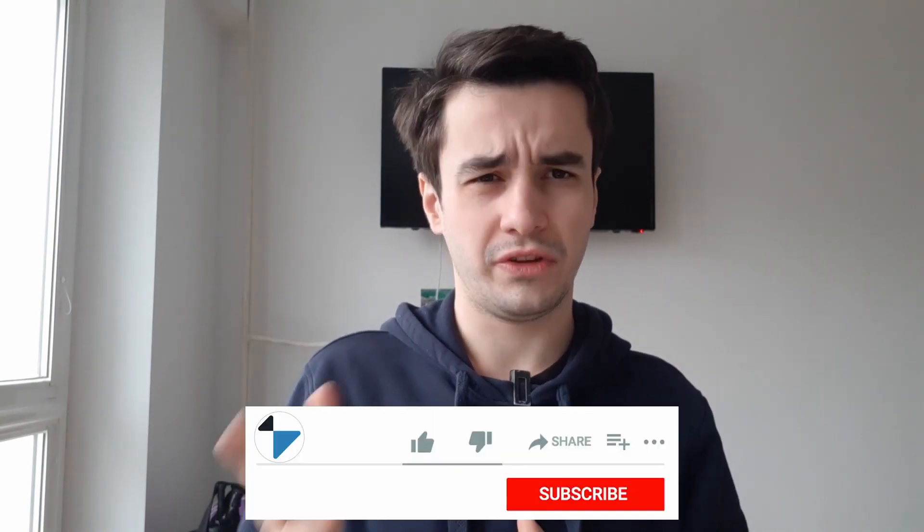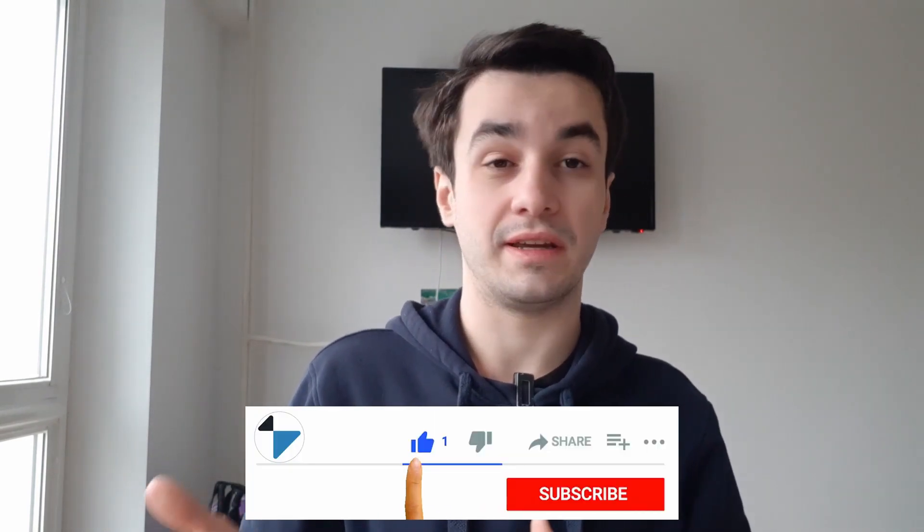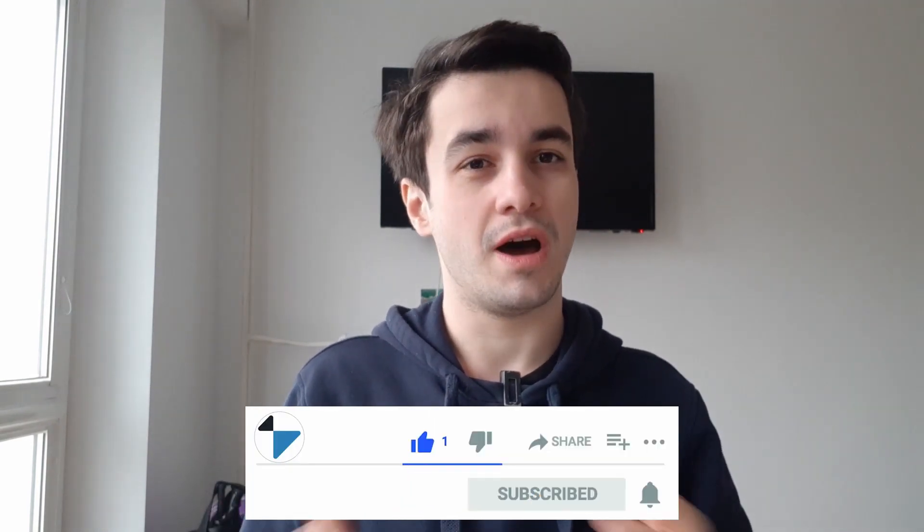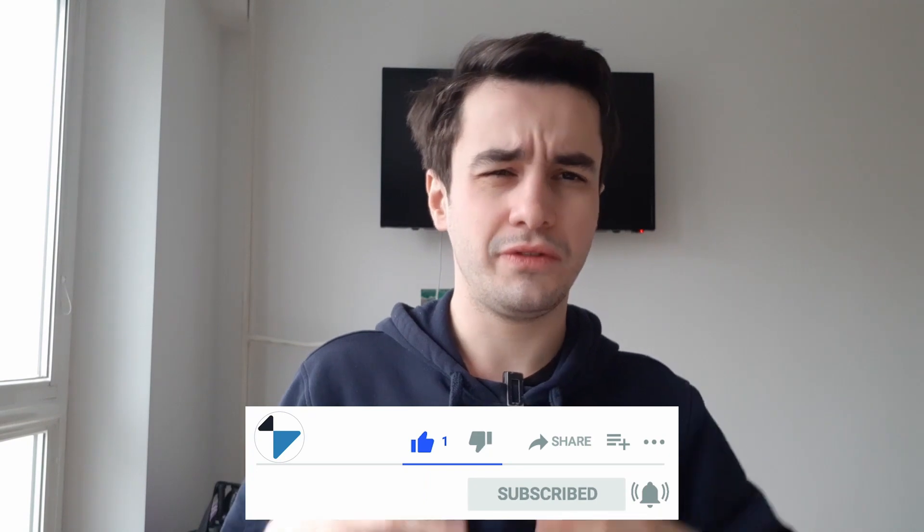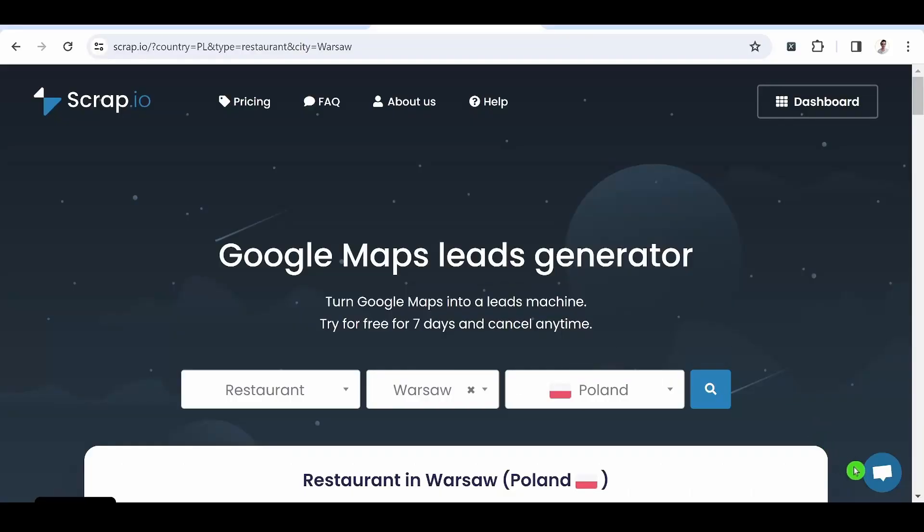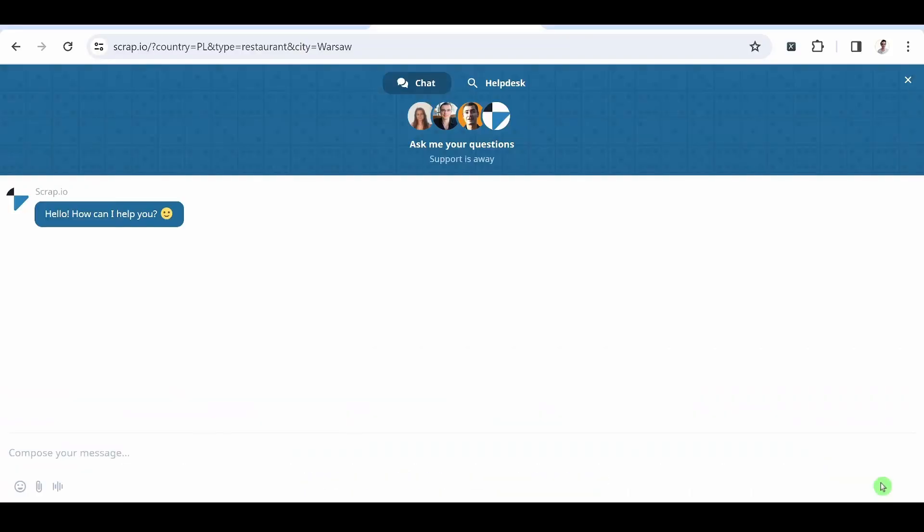This is the end of the video. I hope you have enjoyed it. If it's the case, you can give a thumbs up and subscribe to the channel. And if you have any questions regarding Scrap.io, you can ask them in the comments or directly contact our customer support. See you next time.